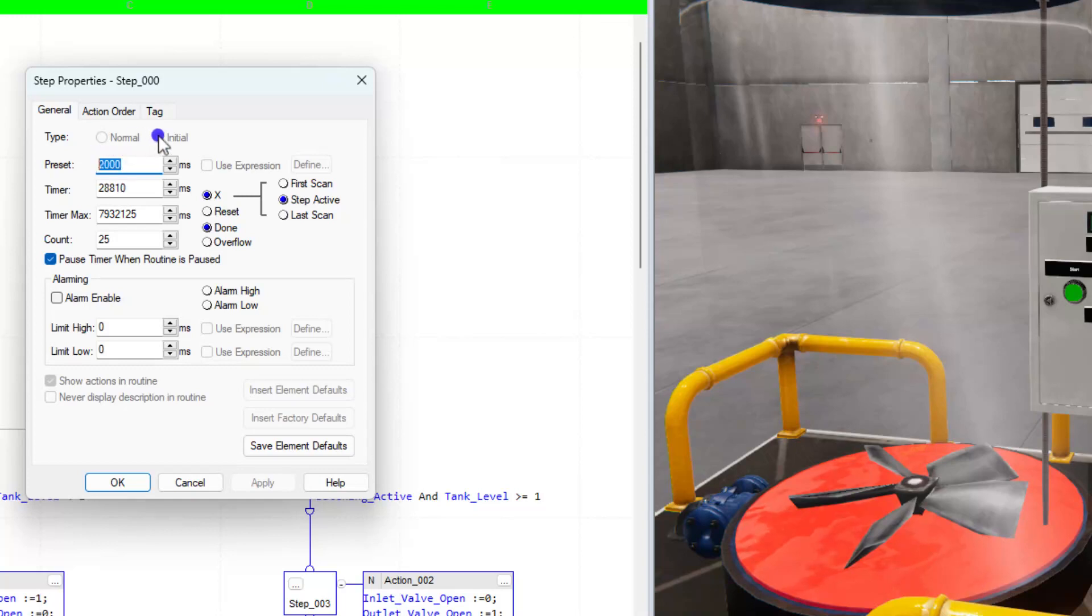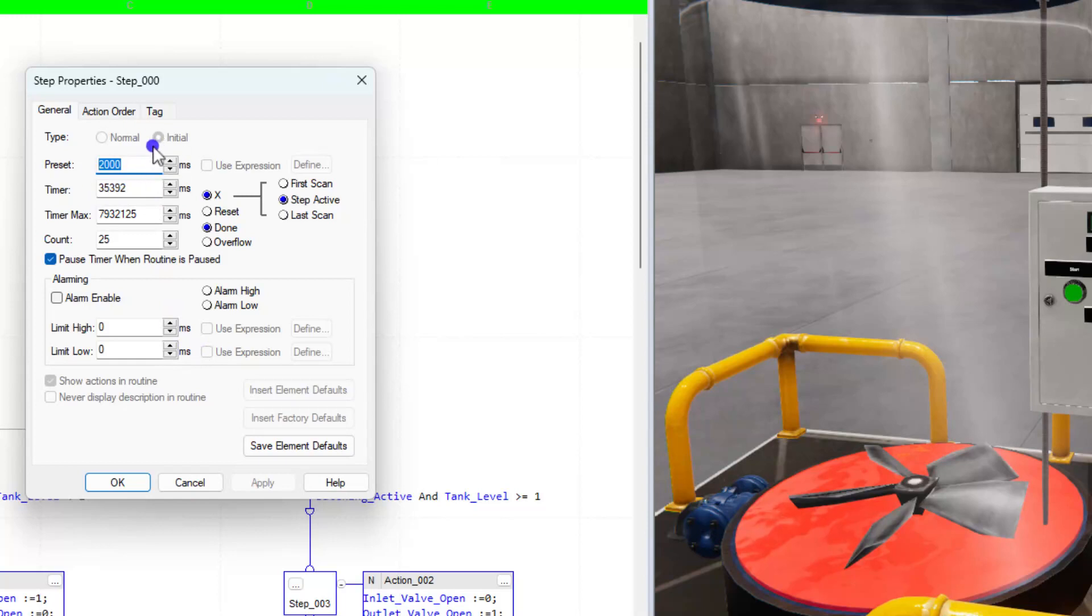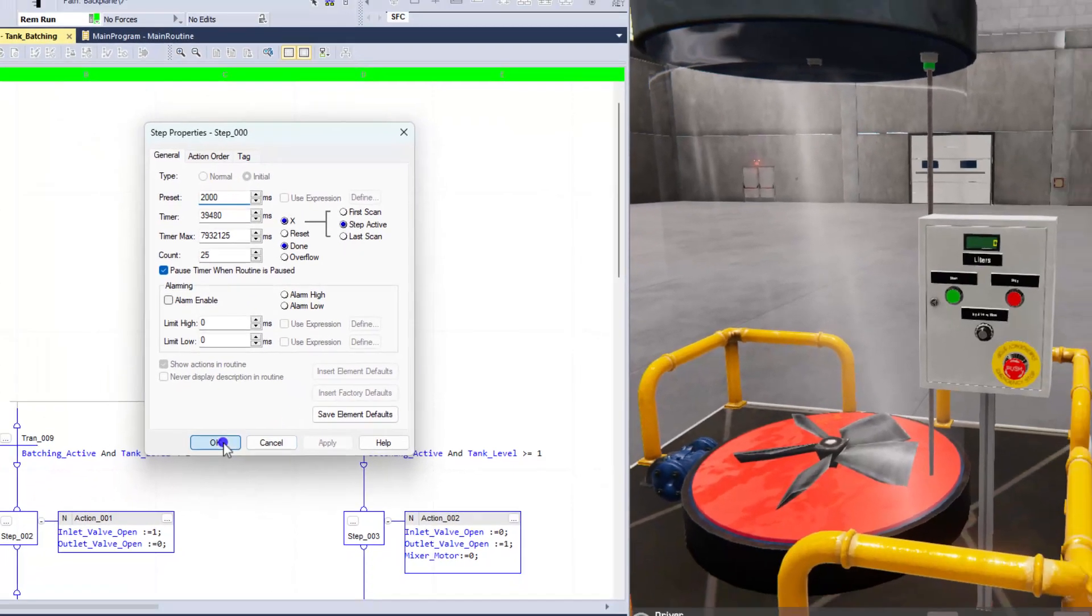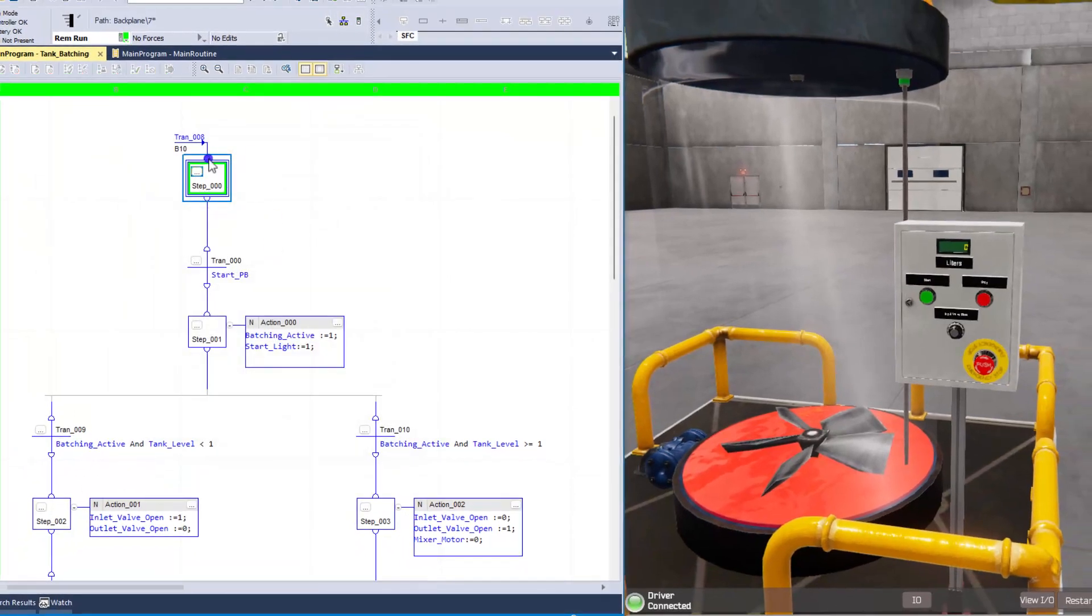You can only change that when you're obviously editing. When it's running, you cannot change that. So just know that if it is initial, that is where it's going to initially start. And when it comes down here, we're waiting on the start push button.